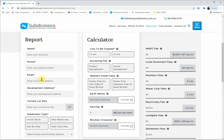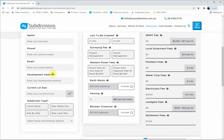Always keep a contingency plan in place if you're doing a subdivision — keep about $10,000 on top of what you're estimating to allow for any unforeseen circumstances. Going back to the report, we punch in the information. The lot size doesn't matter too much. The next one is subdivision type — you pick the option you're doing: corner block, rear lot, side by side, or rear laneway.